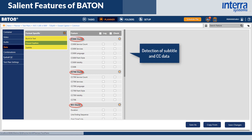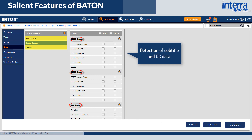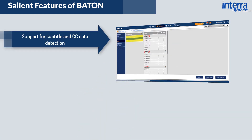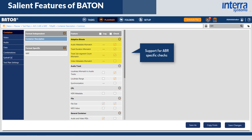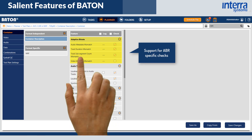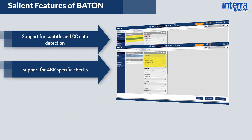Bayton supports a host of subtitle and CC formats, both embedded and standalone. It also supports ABR-specific checks on large volumes of VOD files encoded at different bit rates to ensure that the prepared content meets service provider and end-user quality expectations.